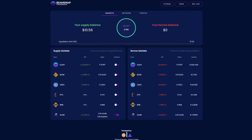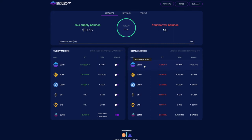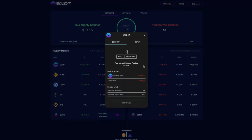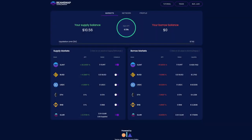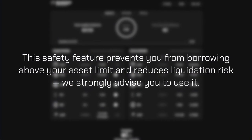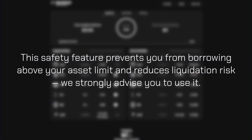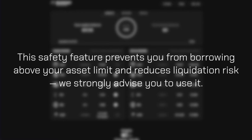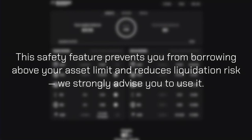Once you supply liquidity tokens and enable them as collateral, you can borrow more tokens against the asset. Go to the Borrow Market section on the right, click the token you wish to borrow, and enter the details in the pop-up. Input the amount you want to borrow, or simply go with 75% of the limit — this safety feature prevents borrowing above your asset limit and reduces liquidation risk.